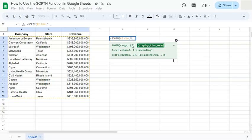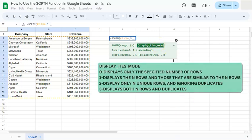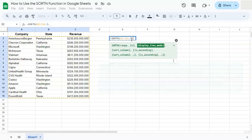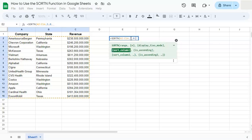Now for our display ties mode. There are four options here. You have zero, one, two, and three. Zero means you would only display the specified number of rows. One means display the n rows and those that are similar to the n rows. Two would be display only the n unique rows, ignoring the duplicates. And three displays both n rows and the duplicates. We only want to display the specified number of rows, so we're going to go with zero and comma.